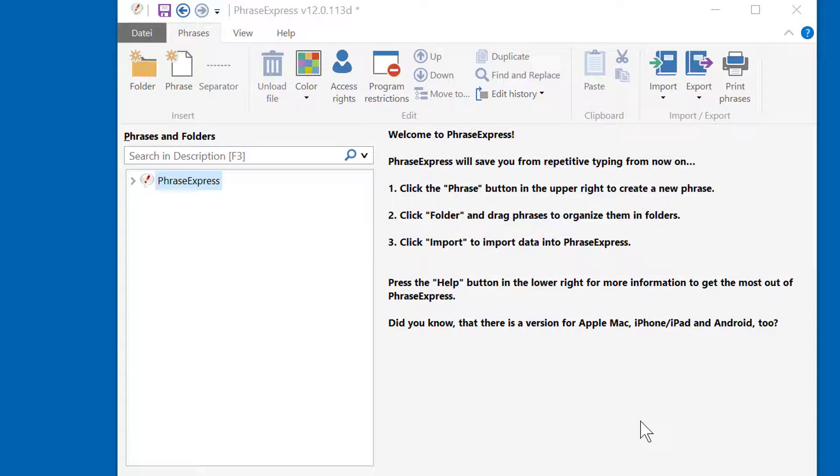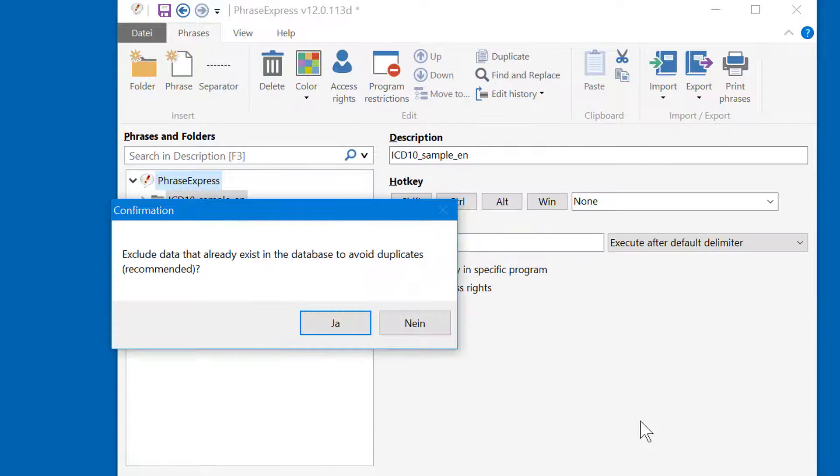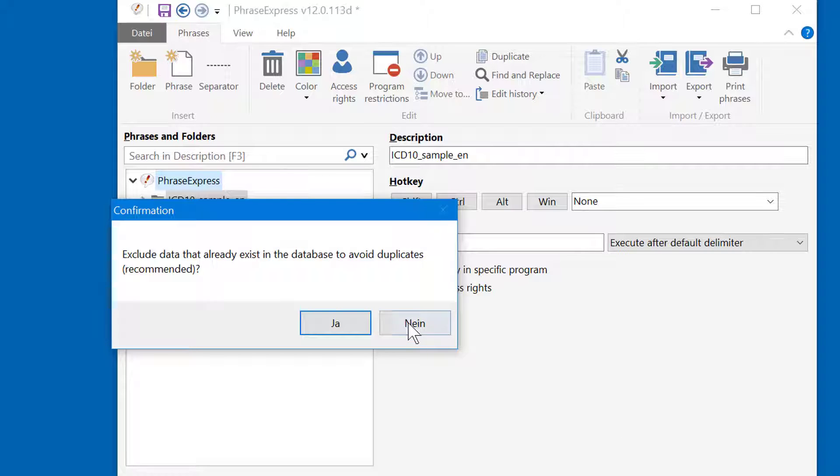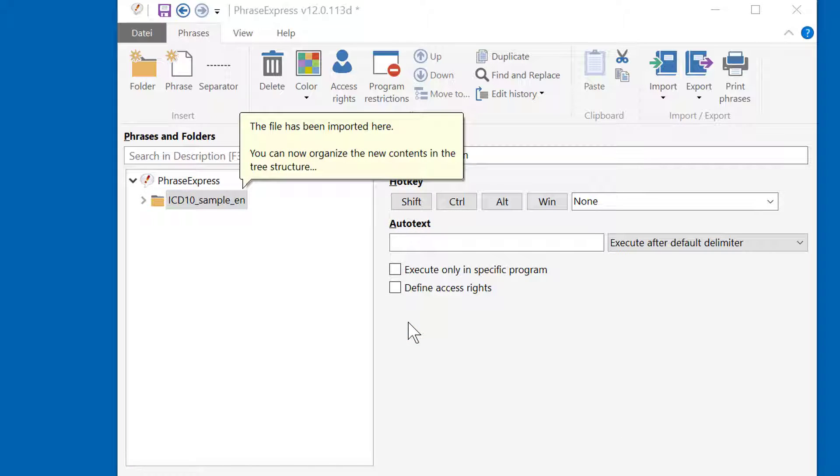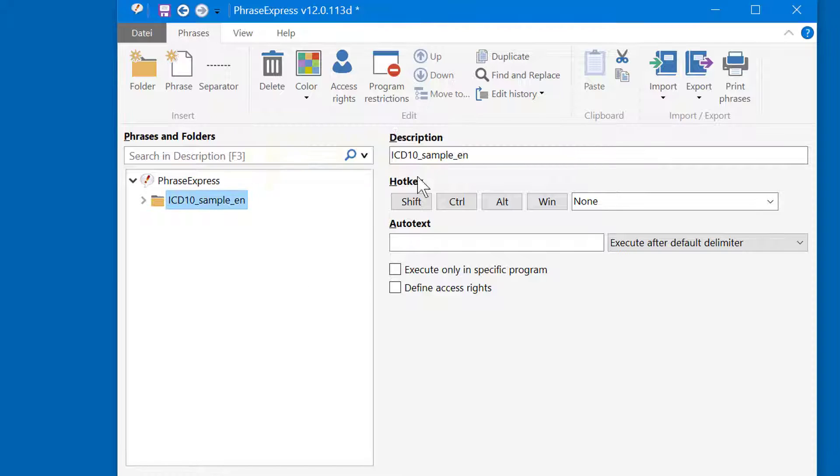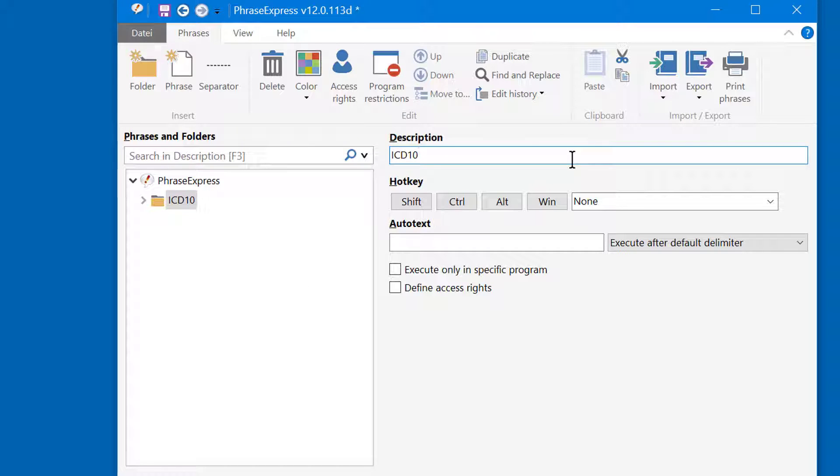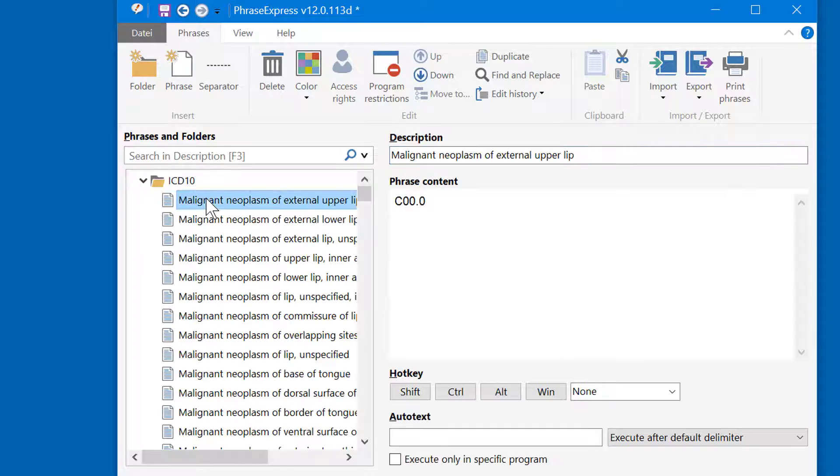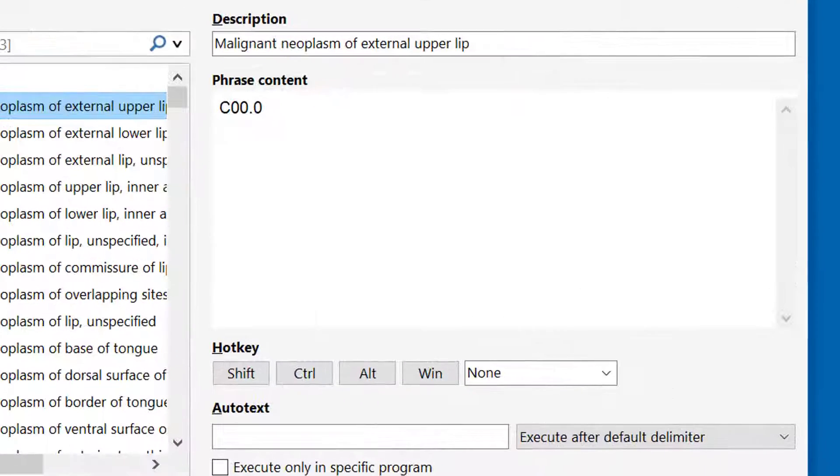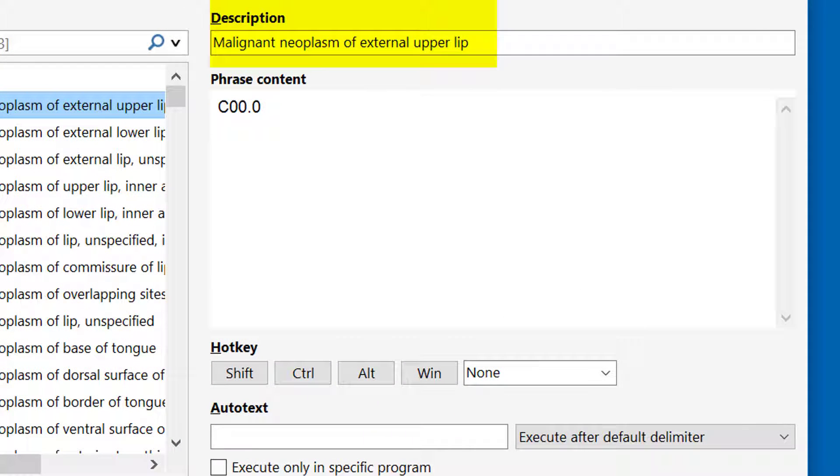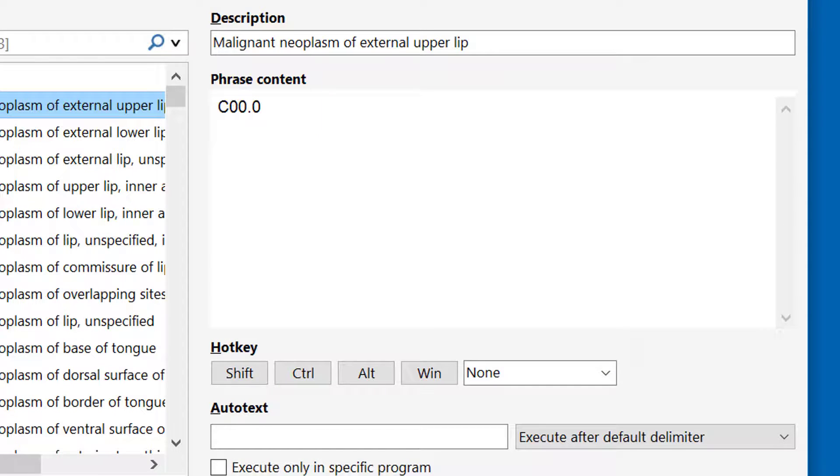After pressing OK, PhraseExpress will create a folder and offer to look for duplicates, which don't exist here. And here is the imported data. We can adjust the description of the folder. And here are all phrases, consisting of the diagnostic term as a description and the phrase contents is the ICD-10 code.